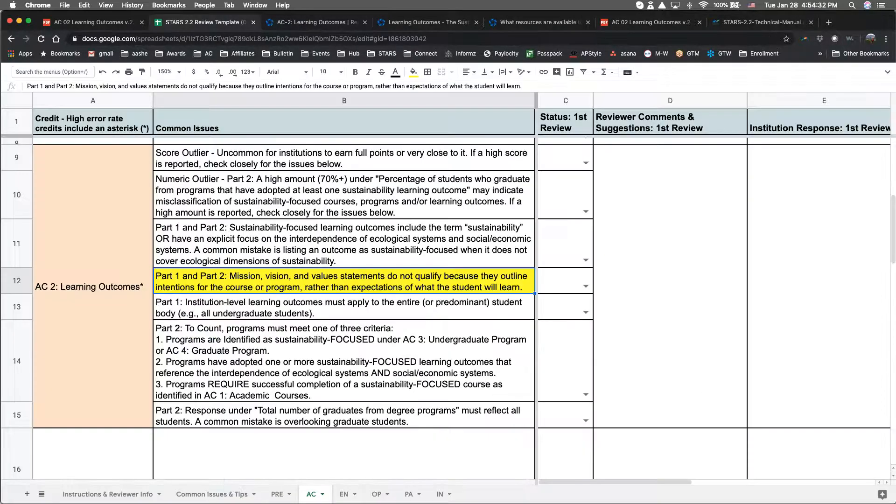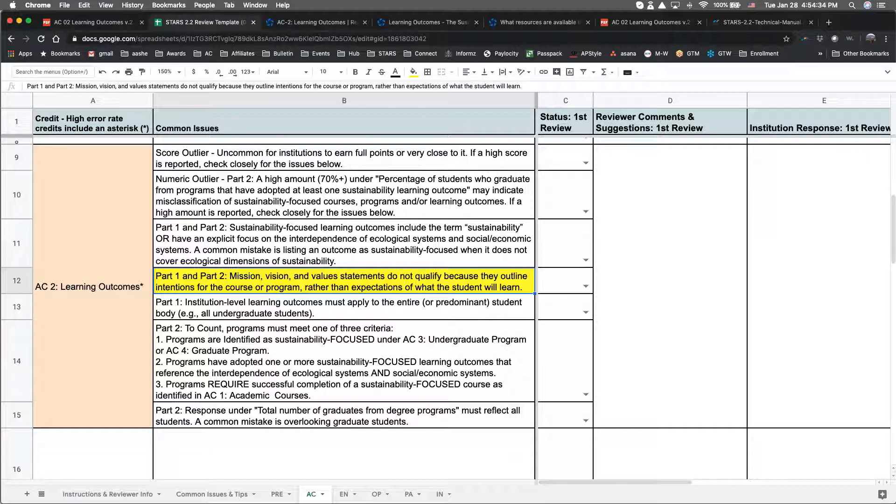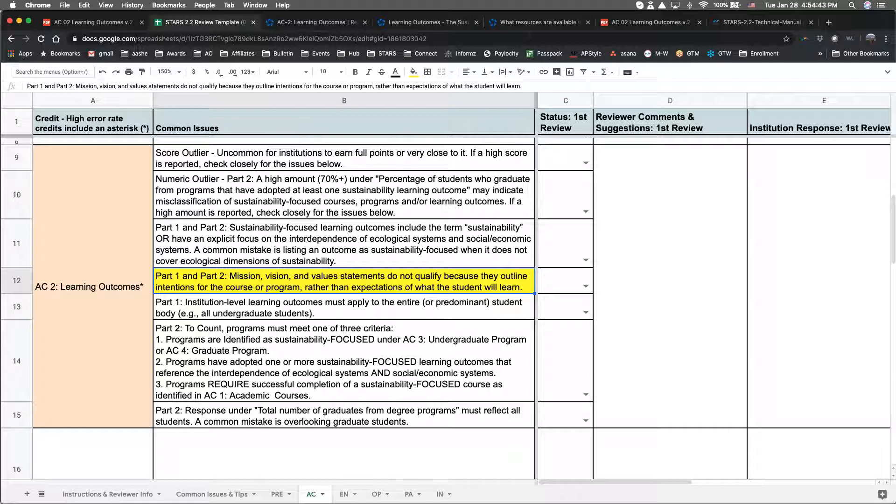Another issue we sometimes see involves referencing something other than formal learning outcomes. General program overview statements, strategic plans, mission or vision statements, or similar types of pieces are not sufficient because they outline intentions for the course program or institution rather than expectations of what the students will learn.